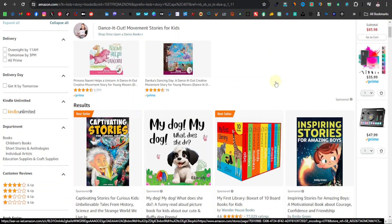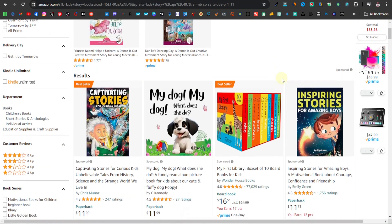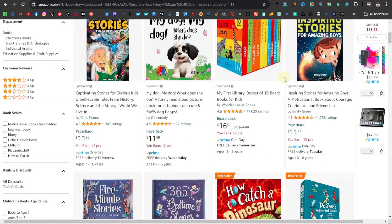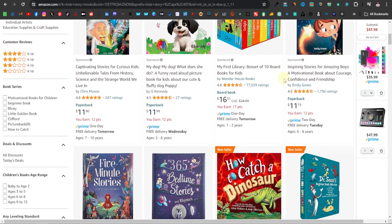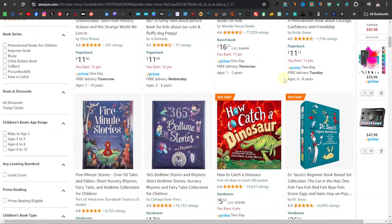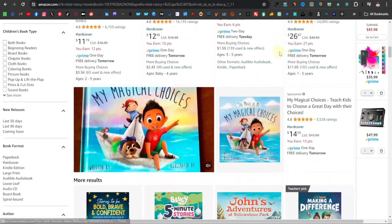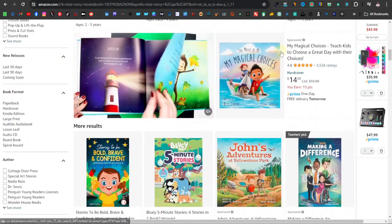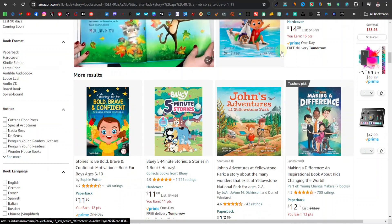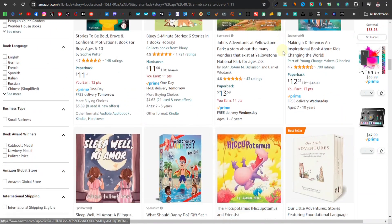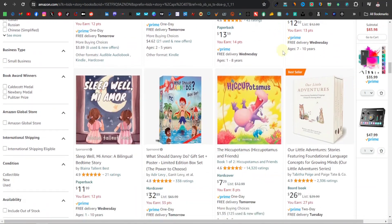Some of the best-selling ebooks on KDP or Google Play books are kids storybooks. These books do so well. You can come up with these books yourself very easily using Canva, and today I'm going to show you how to create them using Canva and ChatGPT.